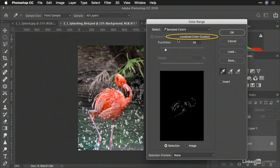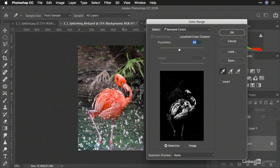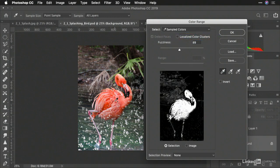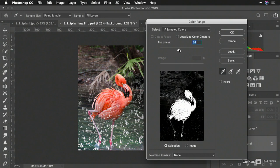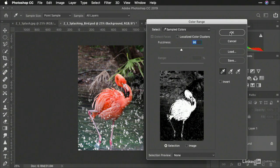Let's uncheck localized. And we can just adjust the fuzziness. There we go. That's nice. Perfect. Click OK.